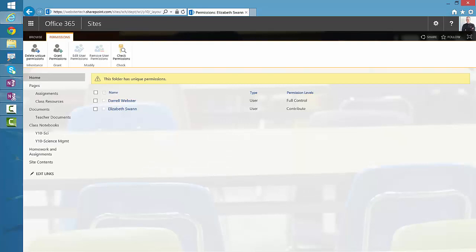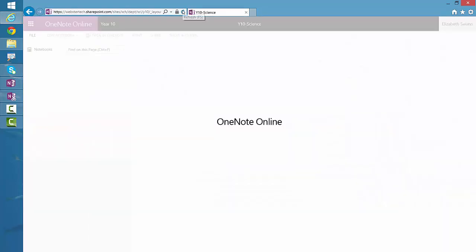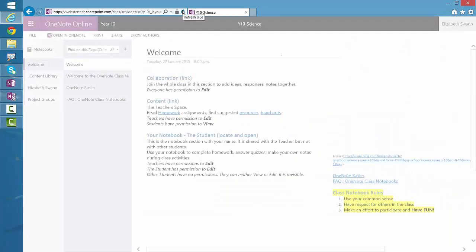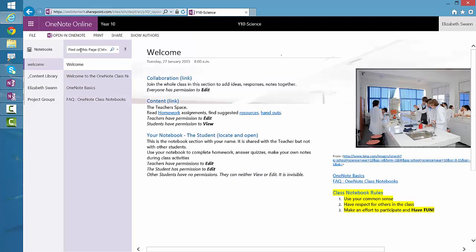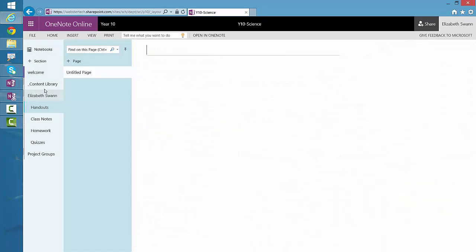The effect of that — we'll go back to Elizabeth's notebook and refresh. There's the class notebook with Elizabeth's section again. Elizabeth visits her section, and all the OneNote sections within her notebook are now accessible to her.